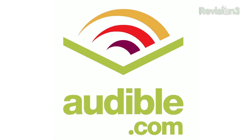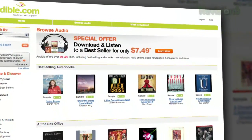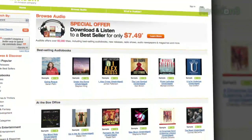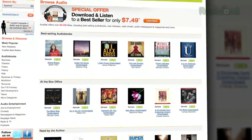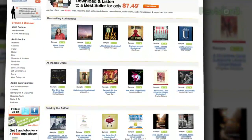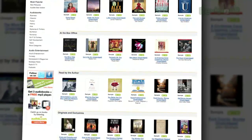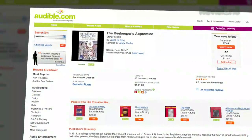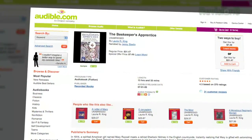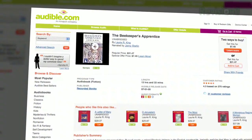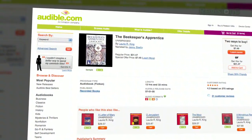Audible.com is the leading provider of downloadable digital audiobooks and spoken word entertainment. Audible has over 75,000 titles to choose from, to be downloaded to your iPod or MP3 player and played back anywhere, anytime.